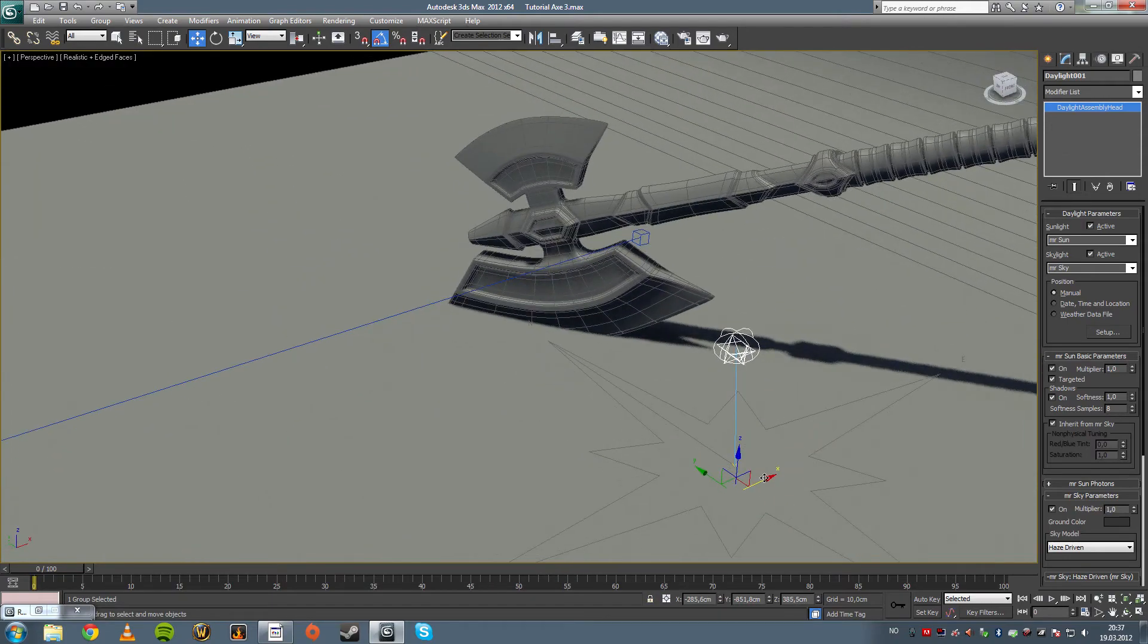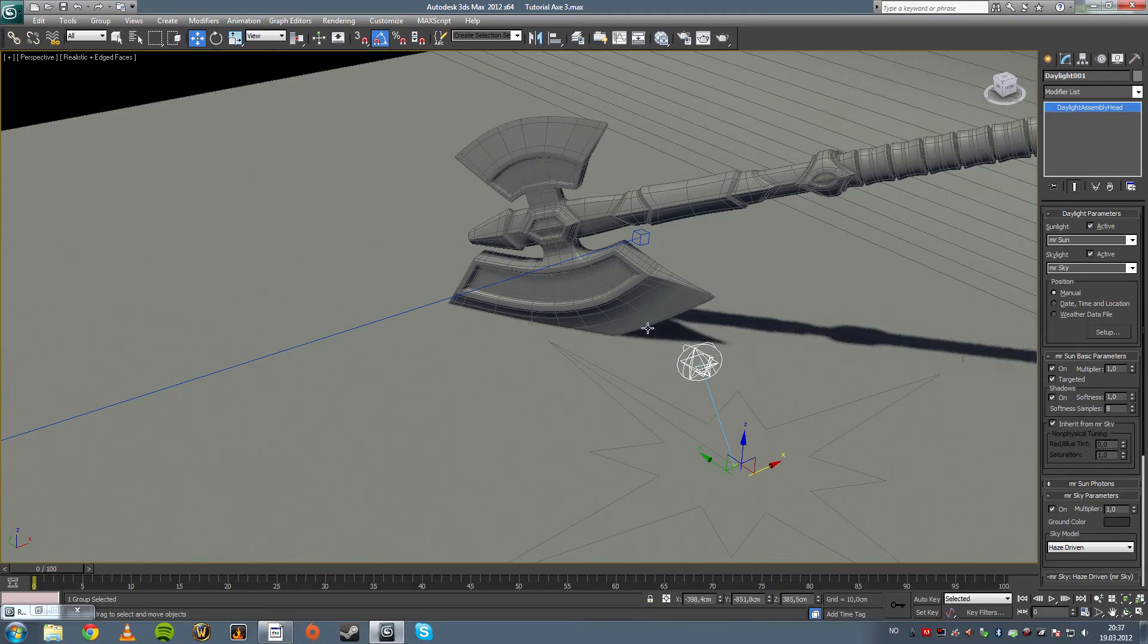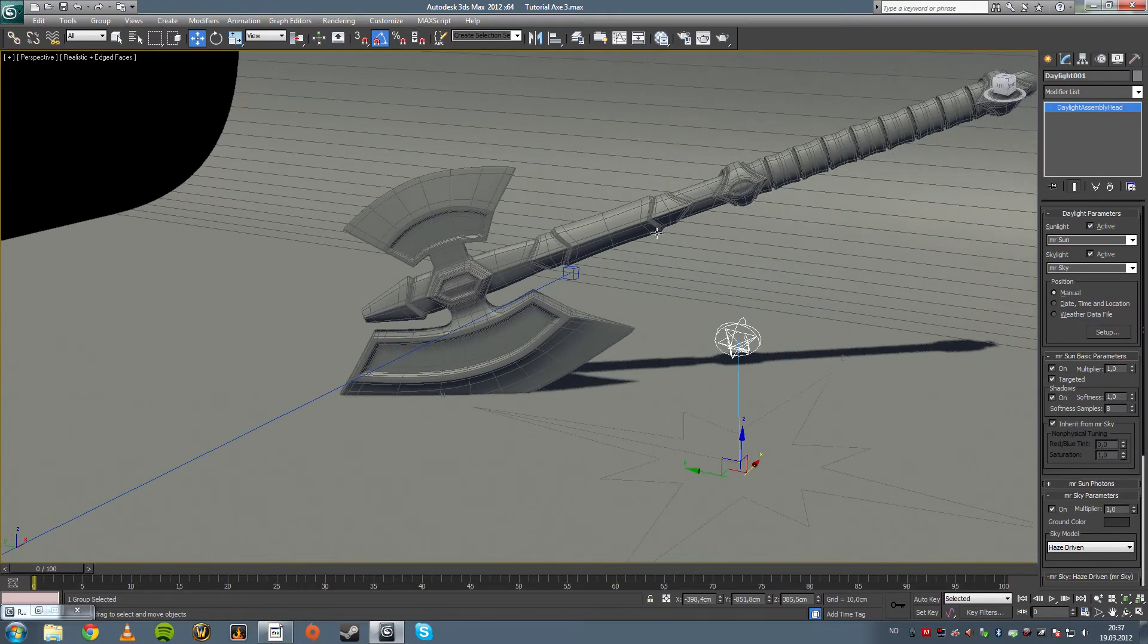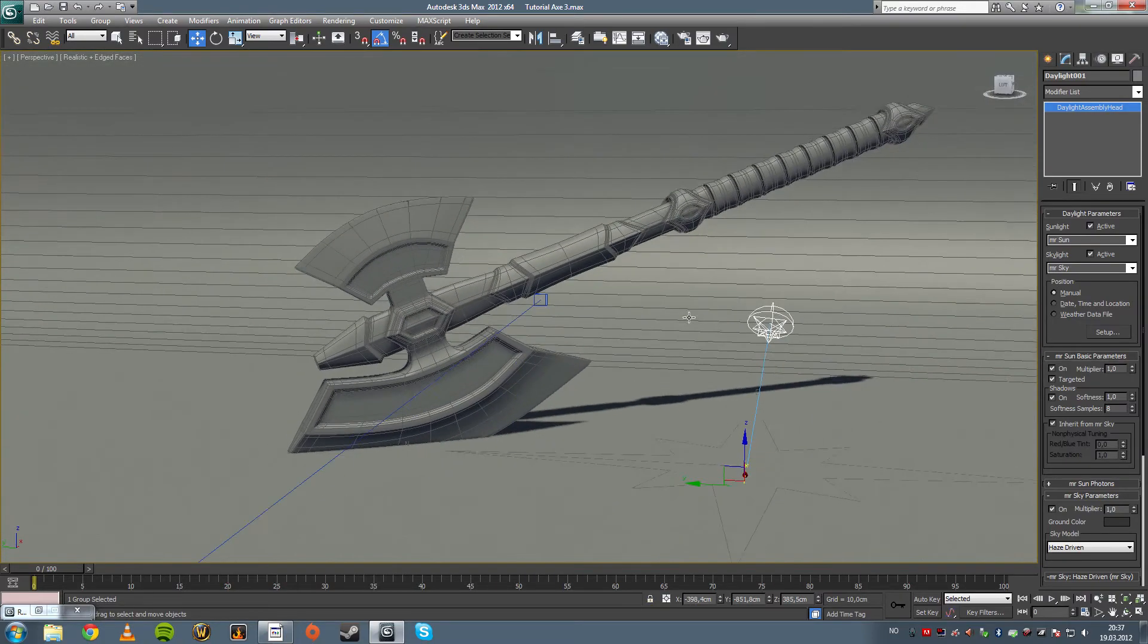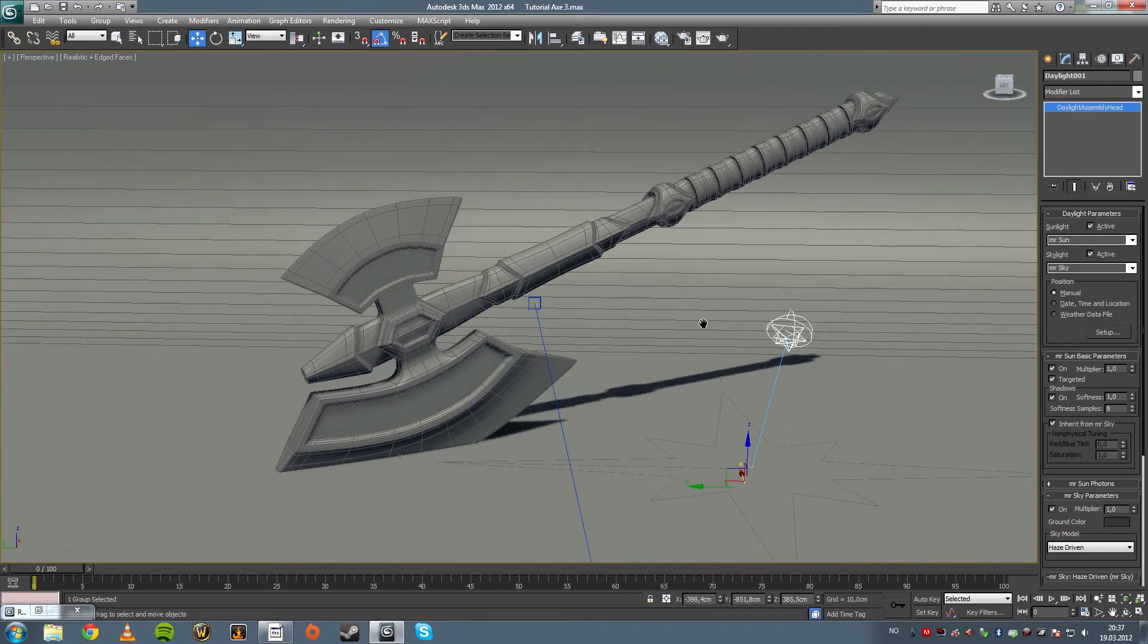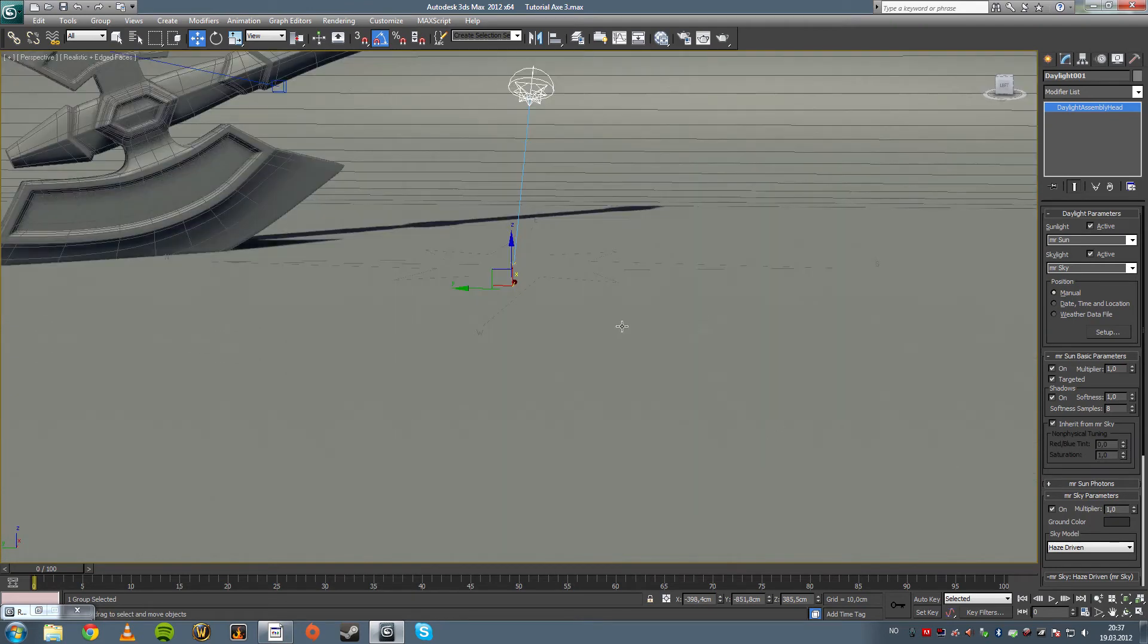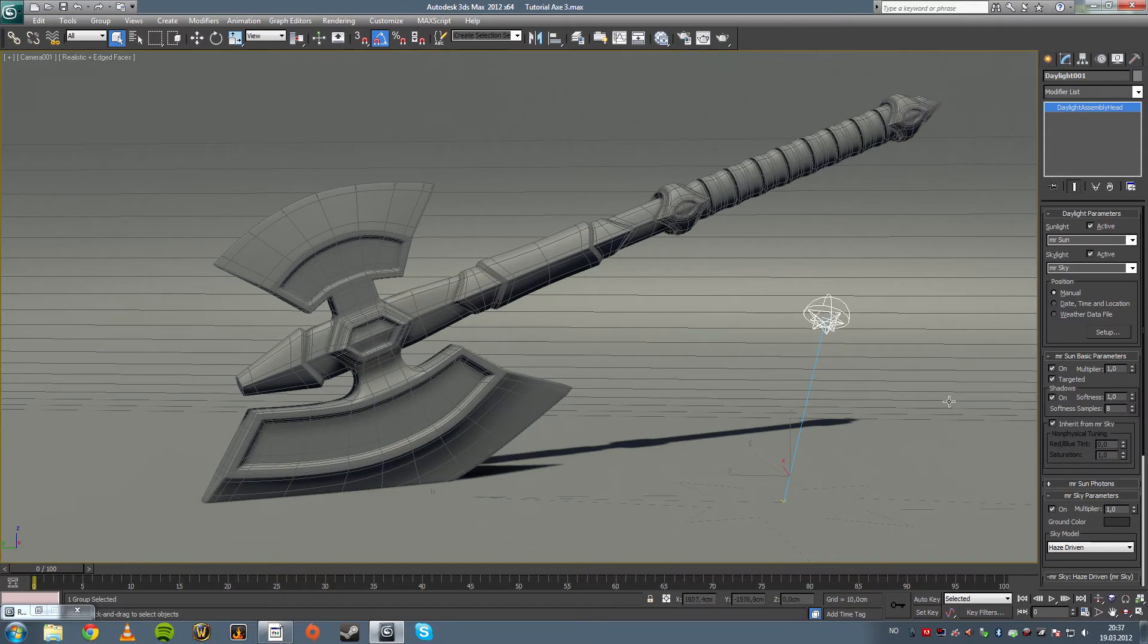We're trying to sort of get a nice angle. We want a little bit of shadow here and we want a little bit of shadow on the underside. So yeah, I like that, that looks nice. Press C to go back into camera mode.